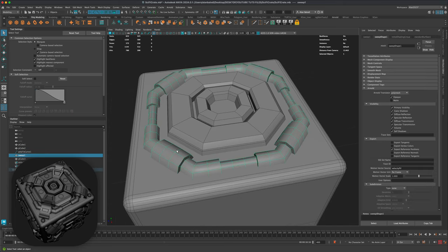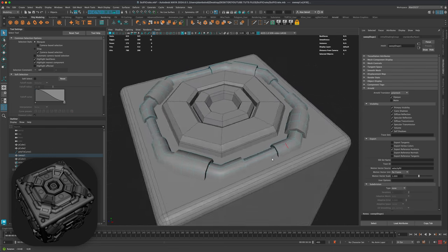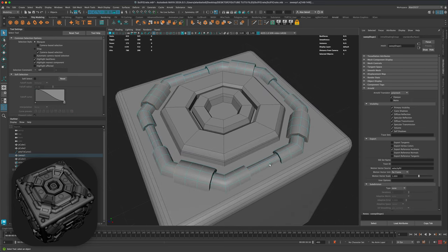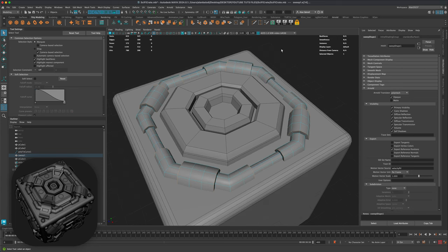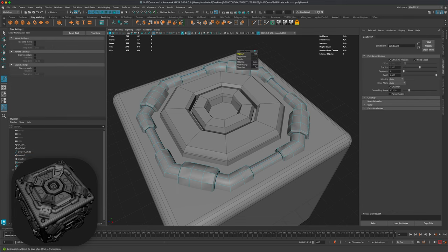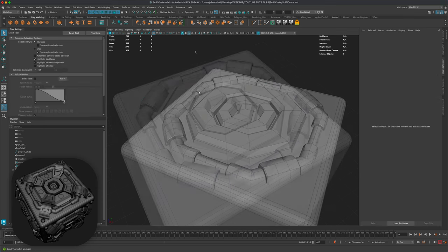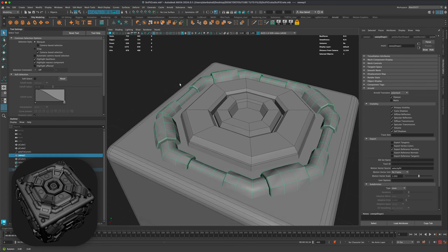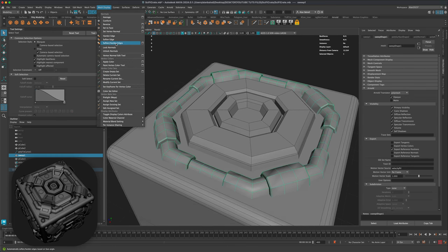Let's keep adding more detail. I'll select all of these edges — the outside sharp ones — going all the way around, and do a bevel at about 0.3.